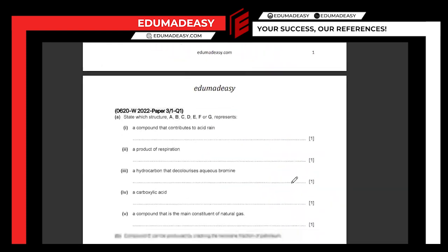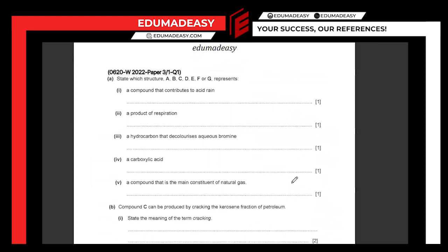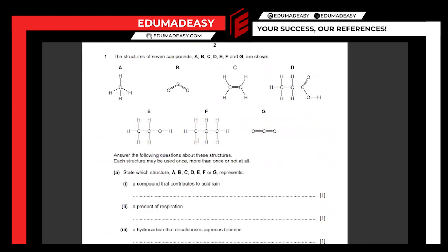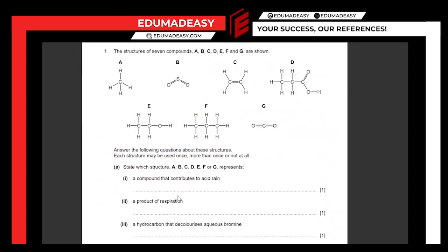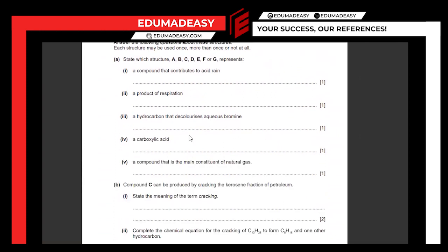So the first question is this. Usually, this is the first question in the majority of paper three and paper fours. They give you a bunch of compounds, and you basically have to match the description to the compound or structure. So the question is: state which structure out of the seven represents each of the given statements.